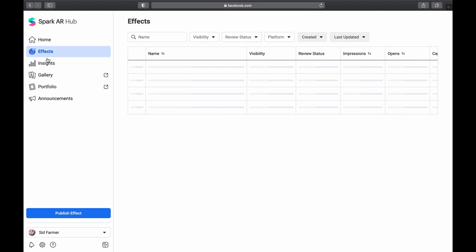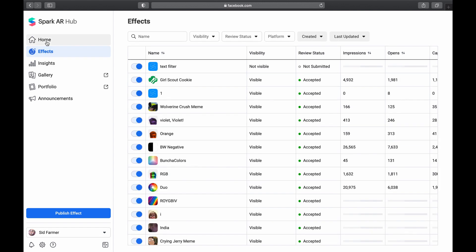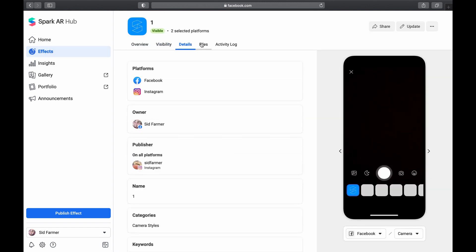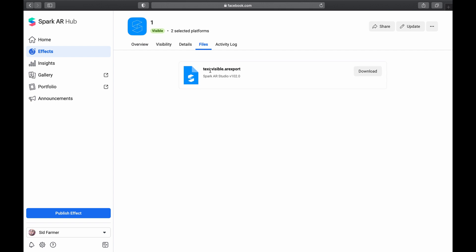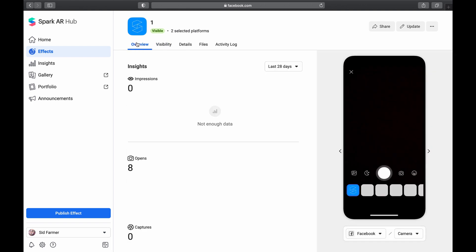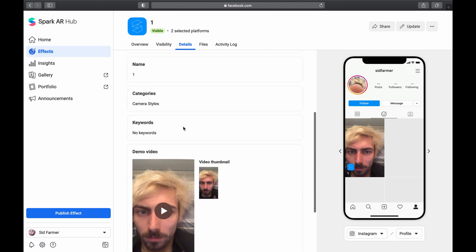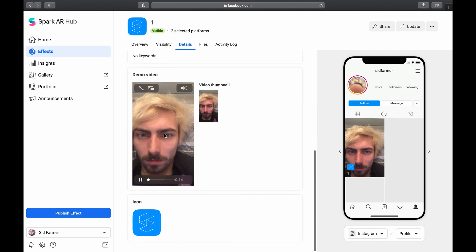Now if I go back here to the Spark AR hub, you'll see in my insights I have this one here. And everything is as it is. I have my visible text here dot AR export, and the actual project itself has been published on, oh it's published on Facebook as well, so yeah it does work on Facebook and on Instagram.